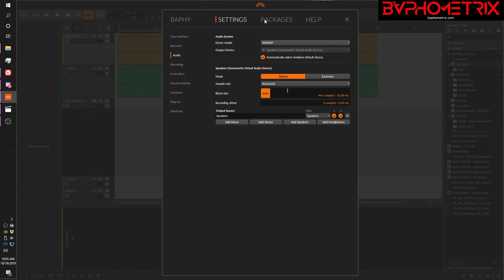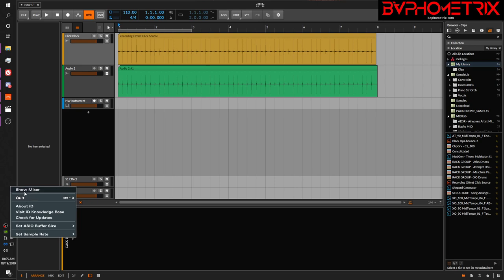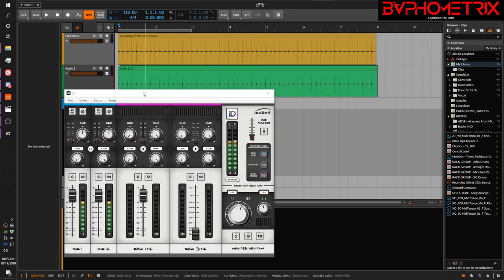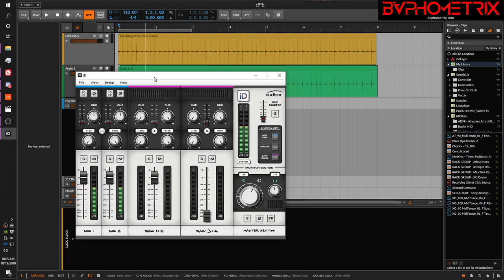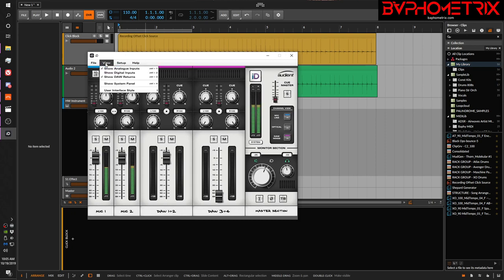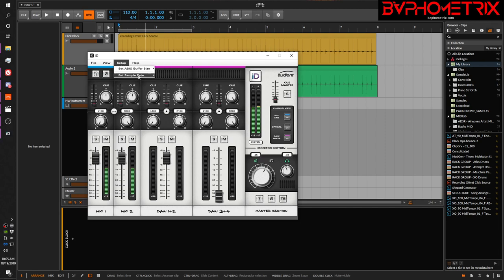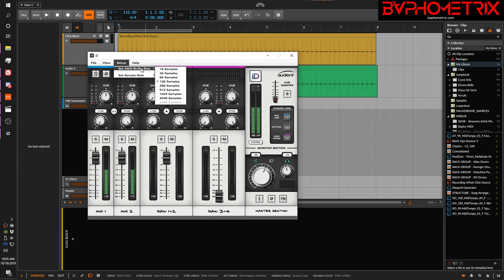The point of this is that when you have an audio interface, let me just open up the mixer here. So I use an ID14 from Audient, and every audio interface has a buffer size setting that you have to set, and also a sample rate setting. Modern audio interfaces are supposed to report their latency to the DAW so that the DAW knows how to compensate for how long it takes the signal to come in through the interface and then go into the DAW so that it records things in a way that's time aligned with the things that might be playing back in your DAW.